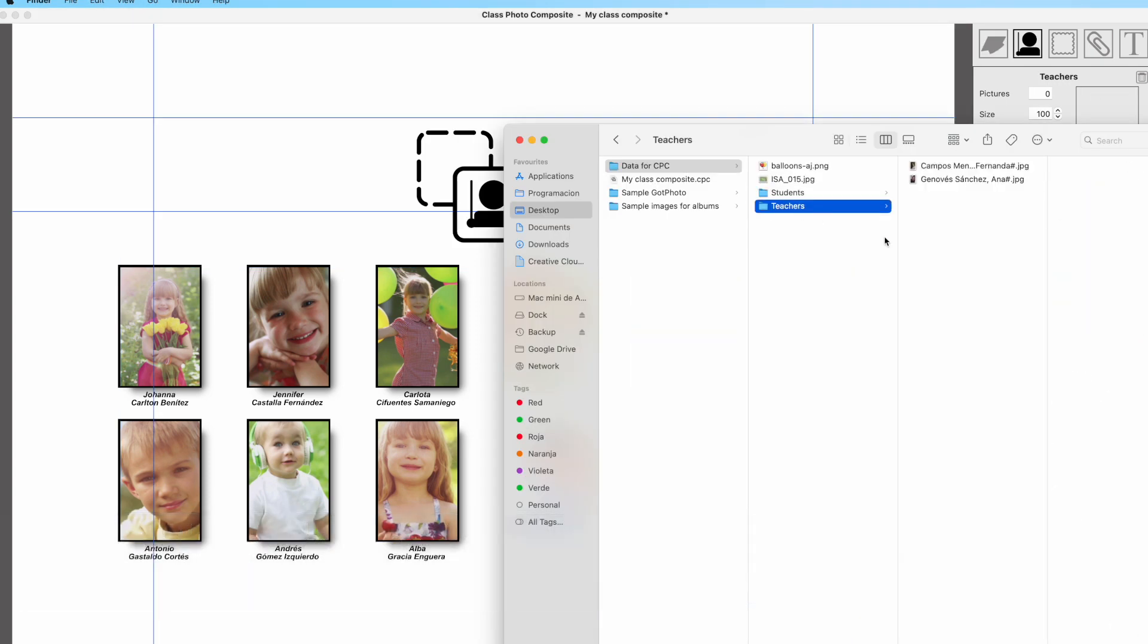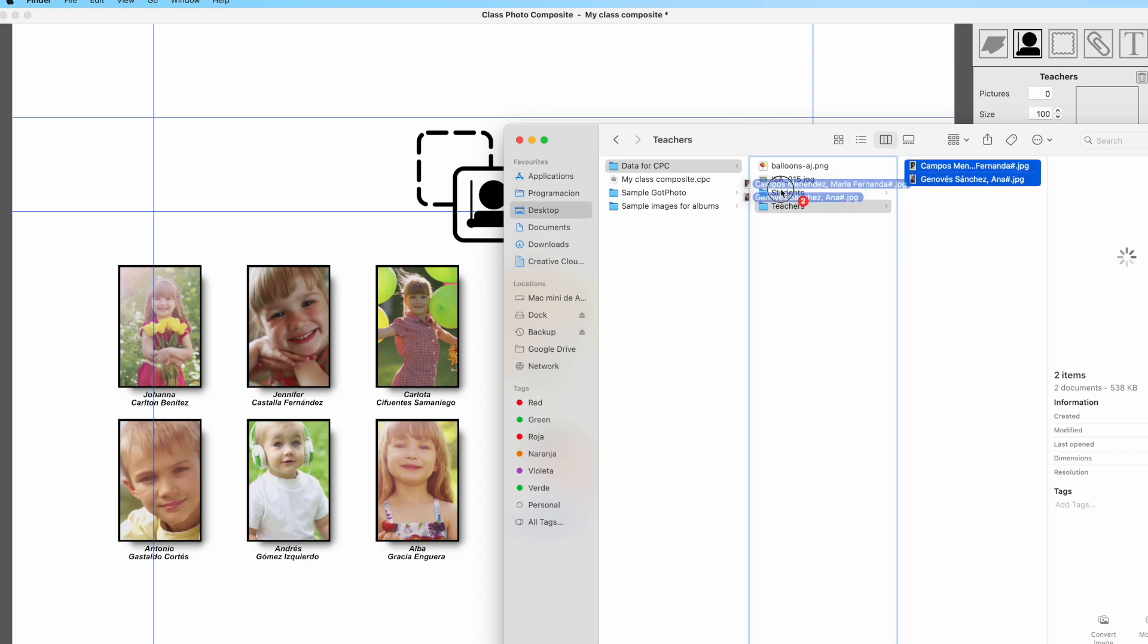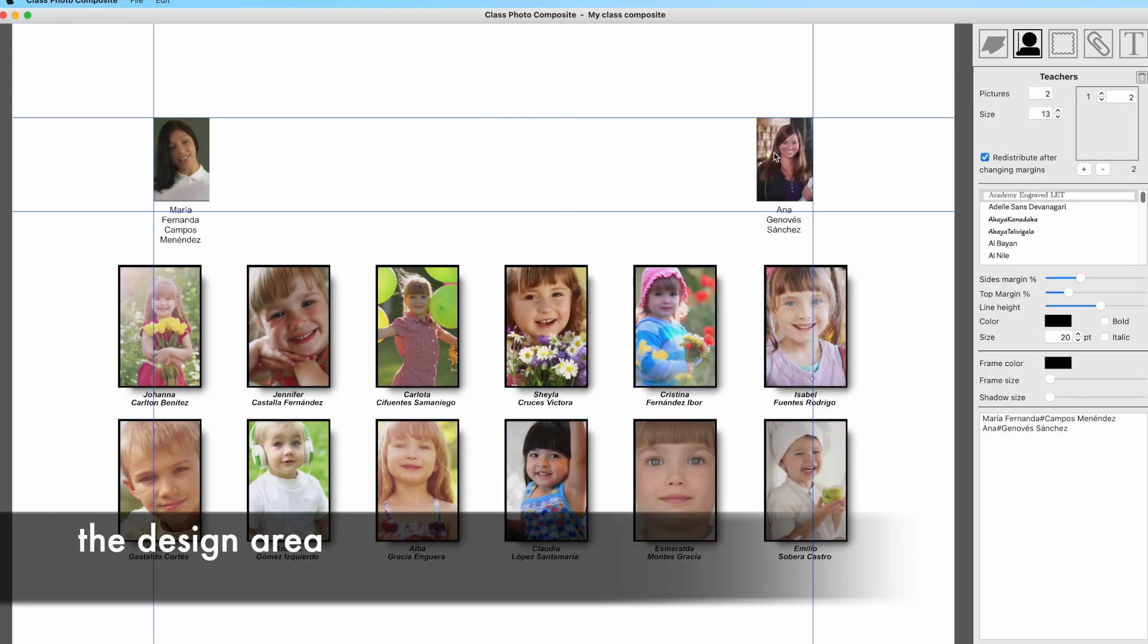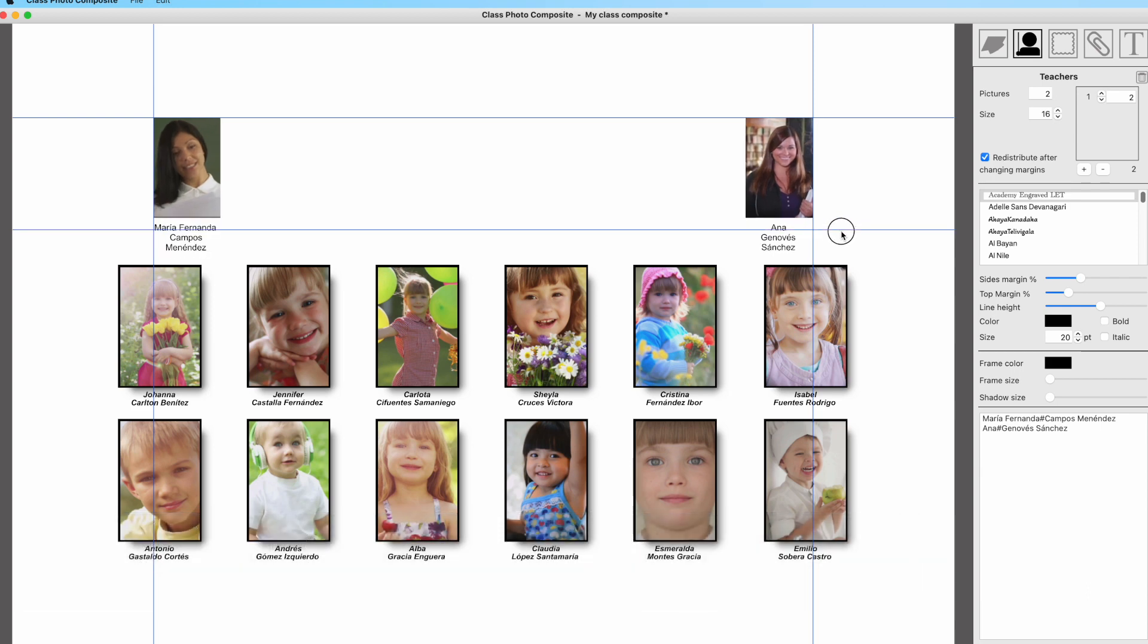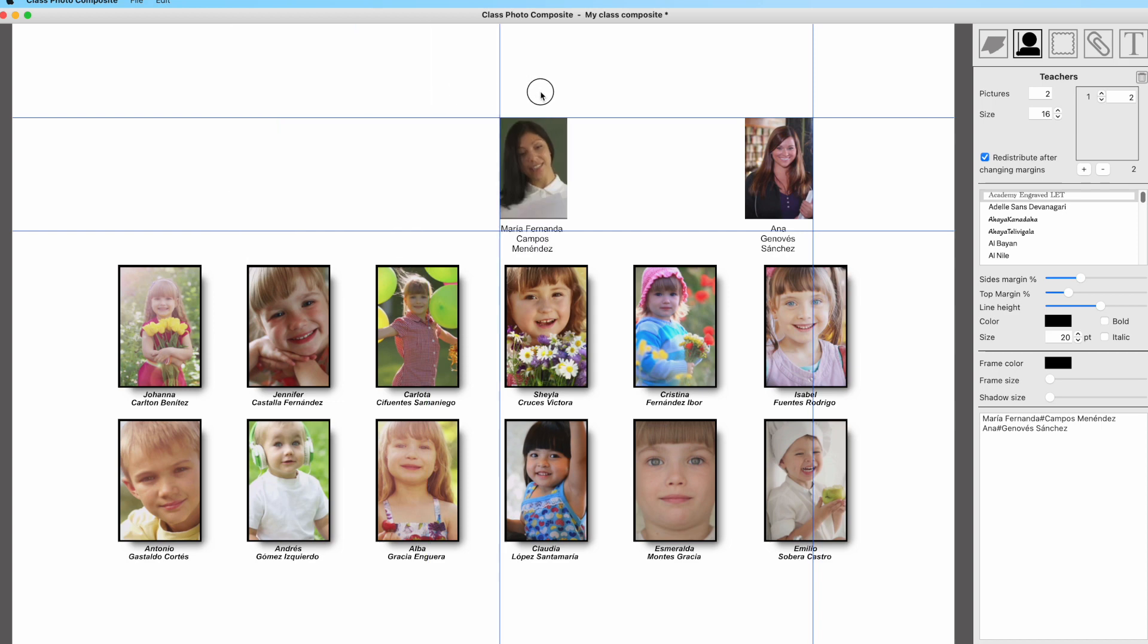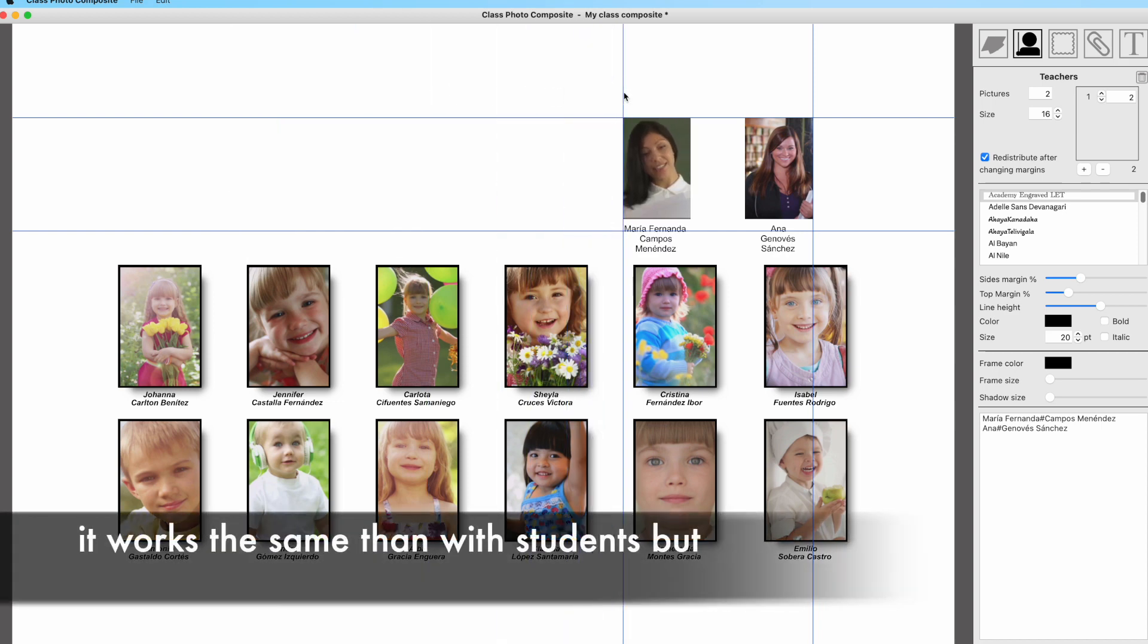For example, between last name and first name, you may add a new line by inserting a hashtag. And now let's do the same with the teachers. Just select the second panel by clicking at the icon at top, the teachers icon.